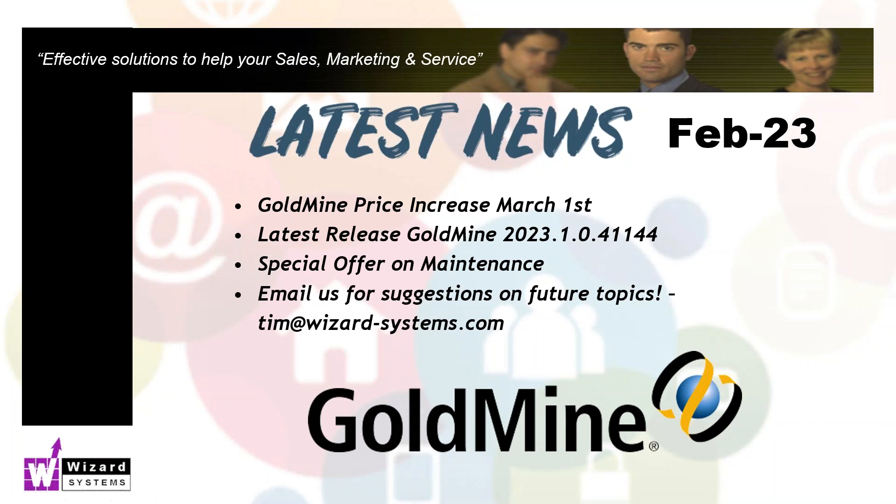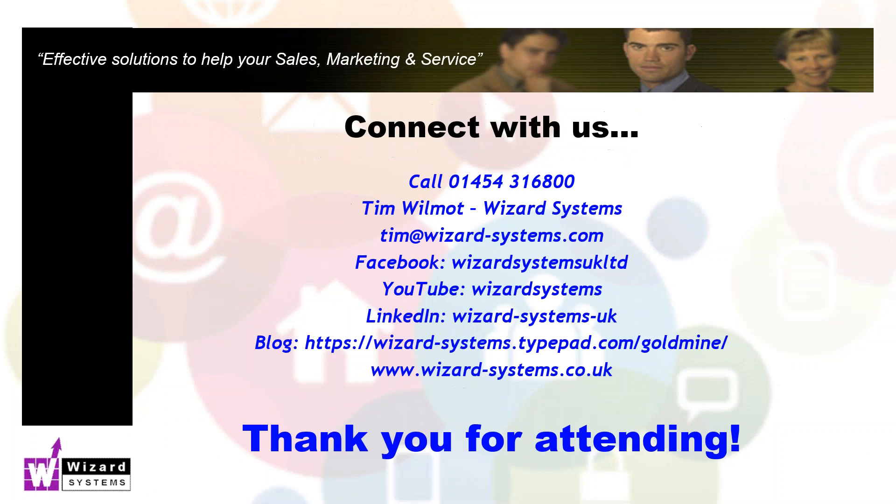Finally, if you have any suggestions for future topics around Goldmine, please drop me a line: tim at wizard-systems.com. Thanks very much, those of you listening live, for attending this morning. Thanks so much for your support of Goldmine. We'll catch up with you on the next event. Not sure exactly what topic it's going to be, but if you're on our mailing list, it will be announced there and also on our site and blog as well. Thanks very much indeed. Speak to you soon. Bye-bye.